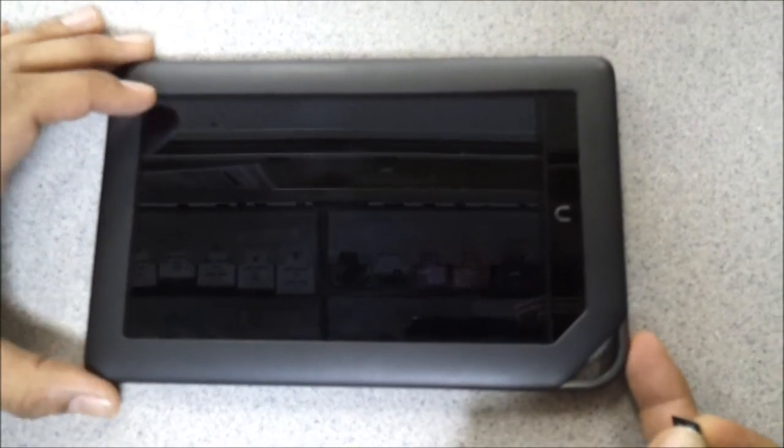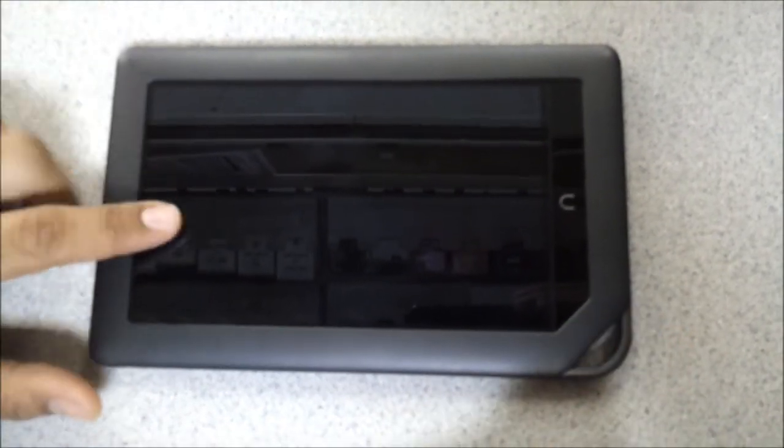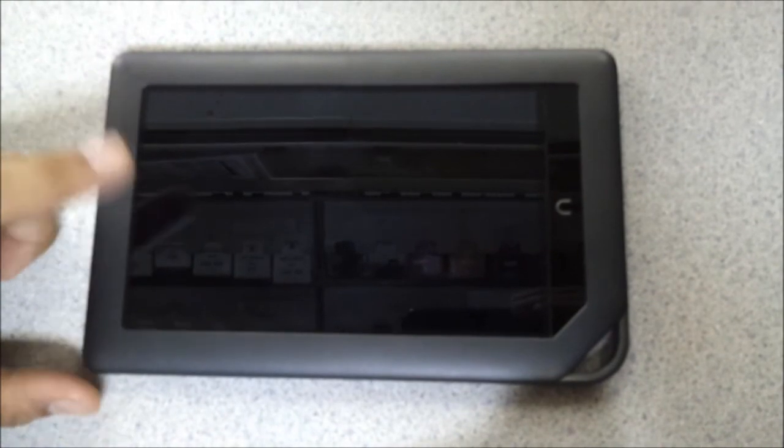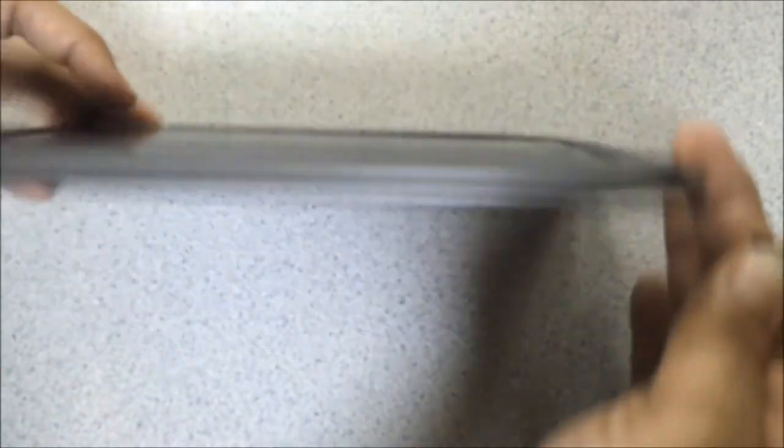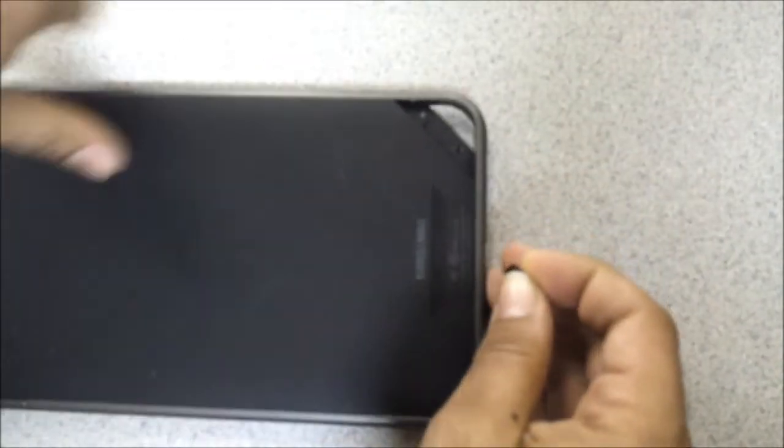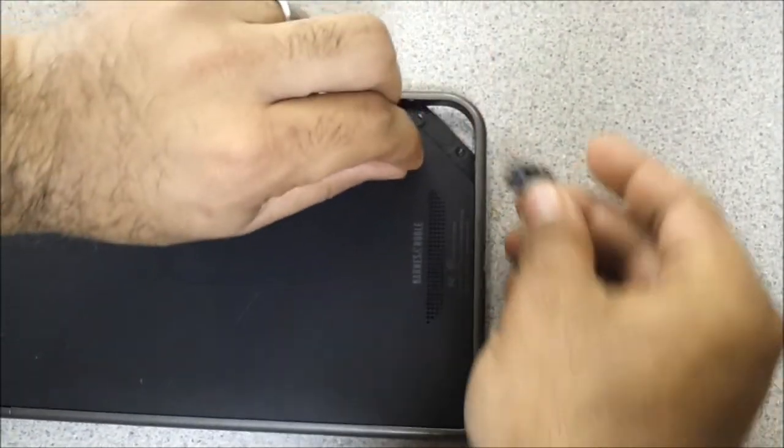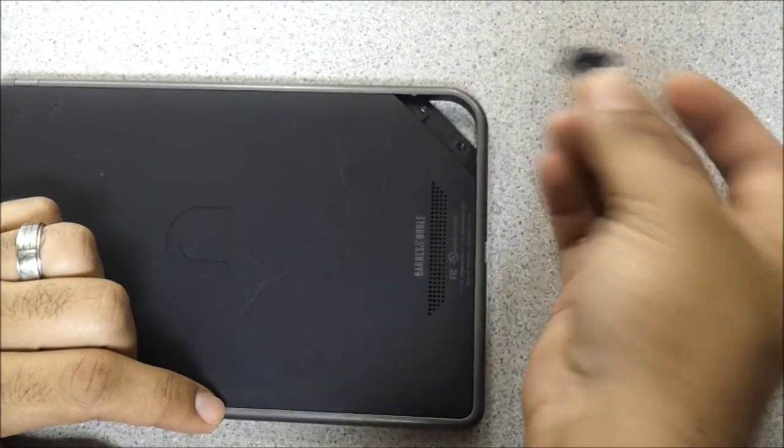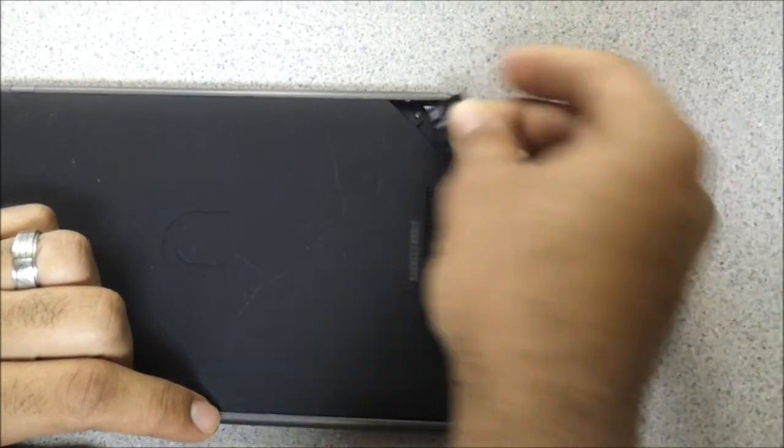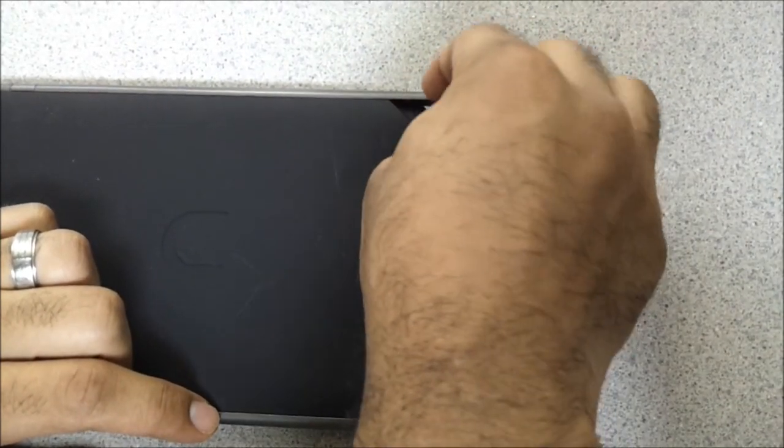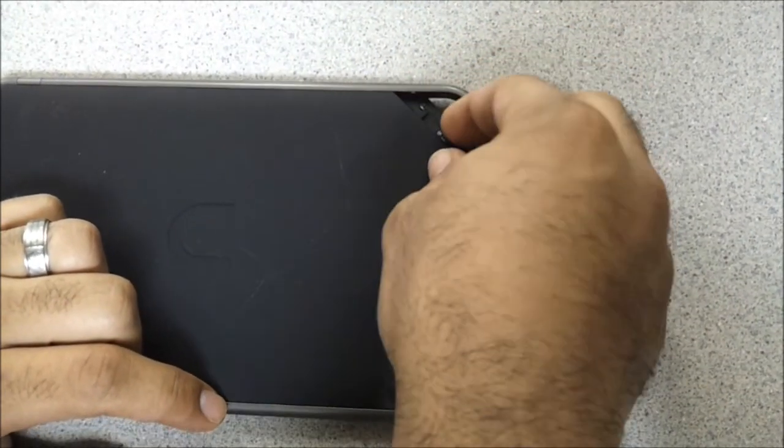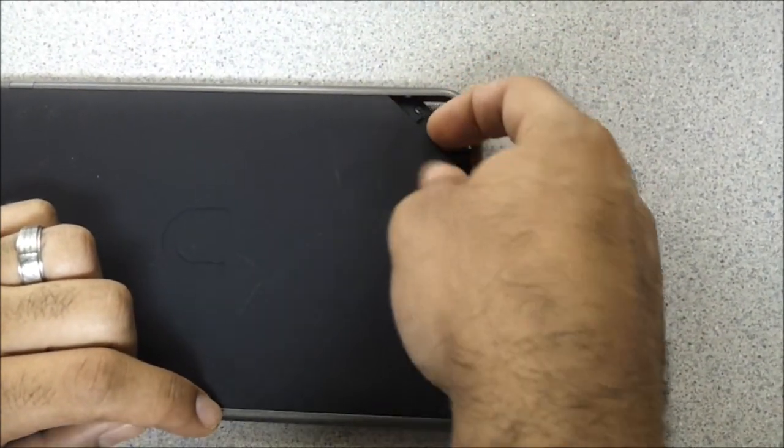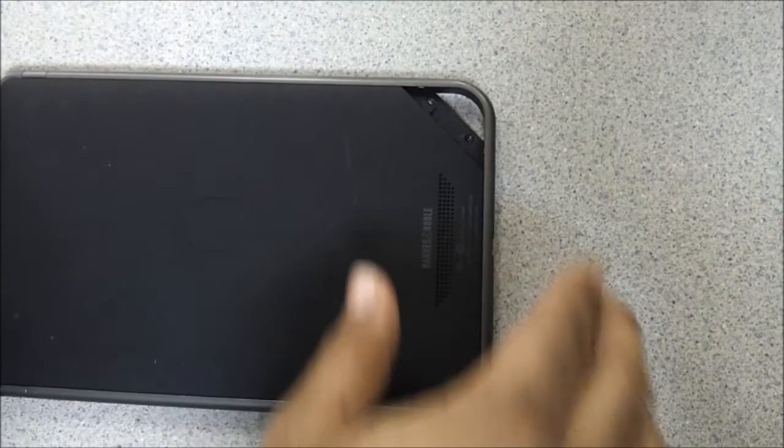First thing you have to do is ensure that your Nook Color is completely turned off. Then flip it over. Open up your flap right here, which I'm missing. Insert your microSD card into the Nook Color very carefully and gently, like so.